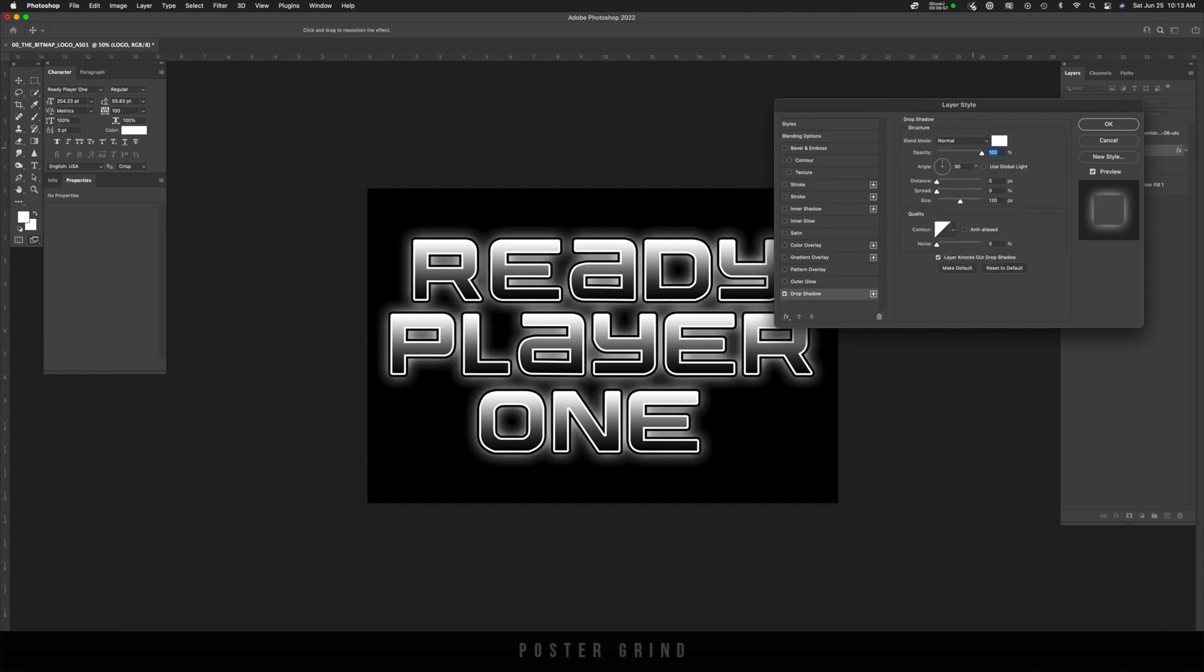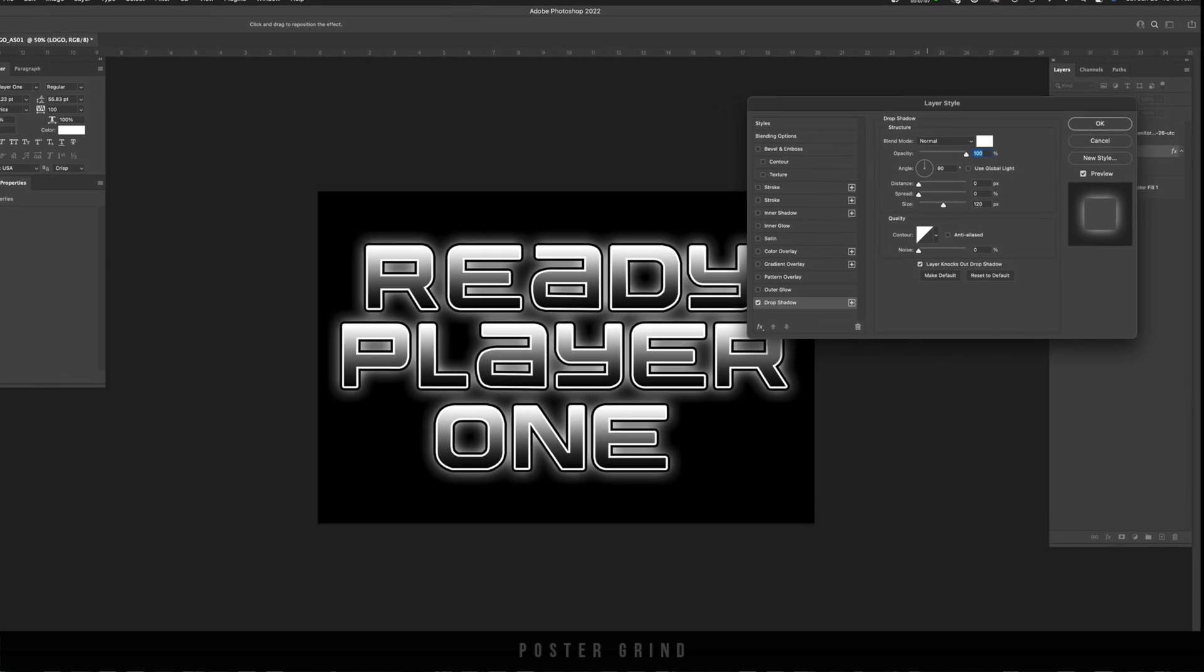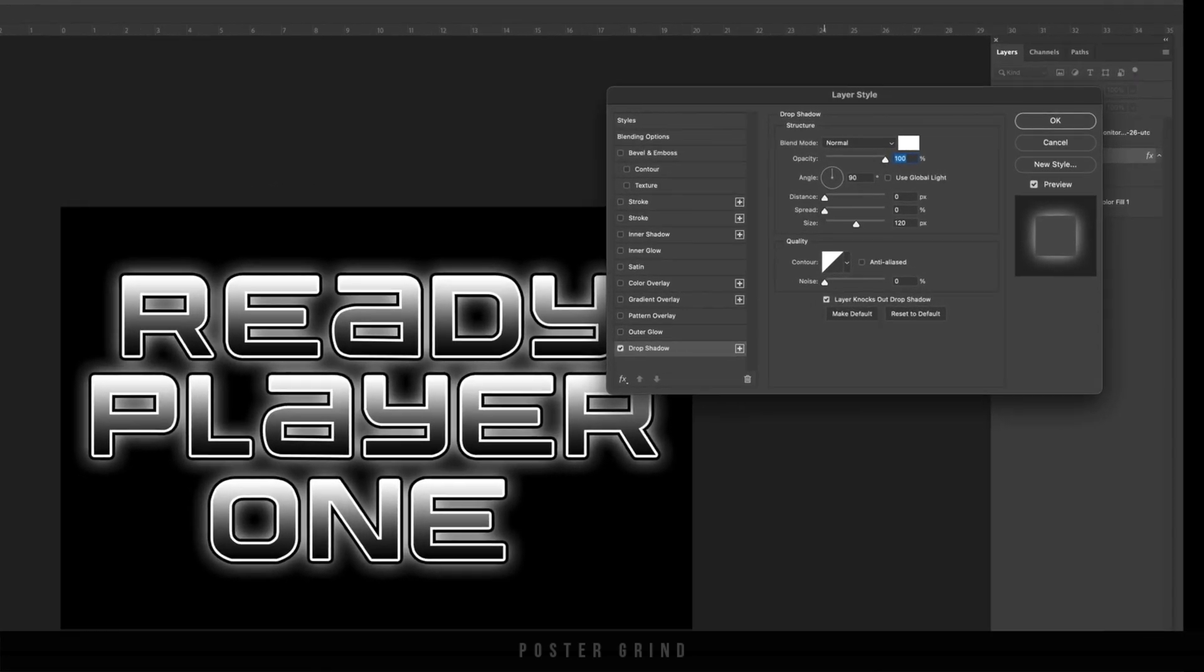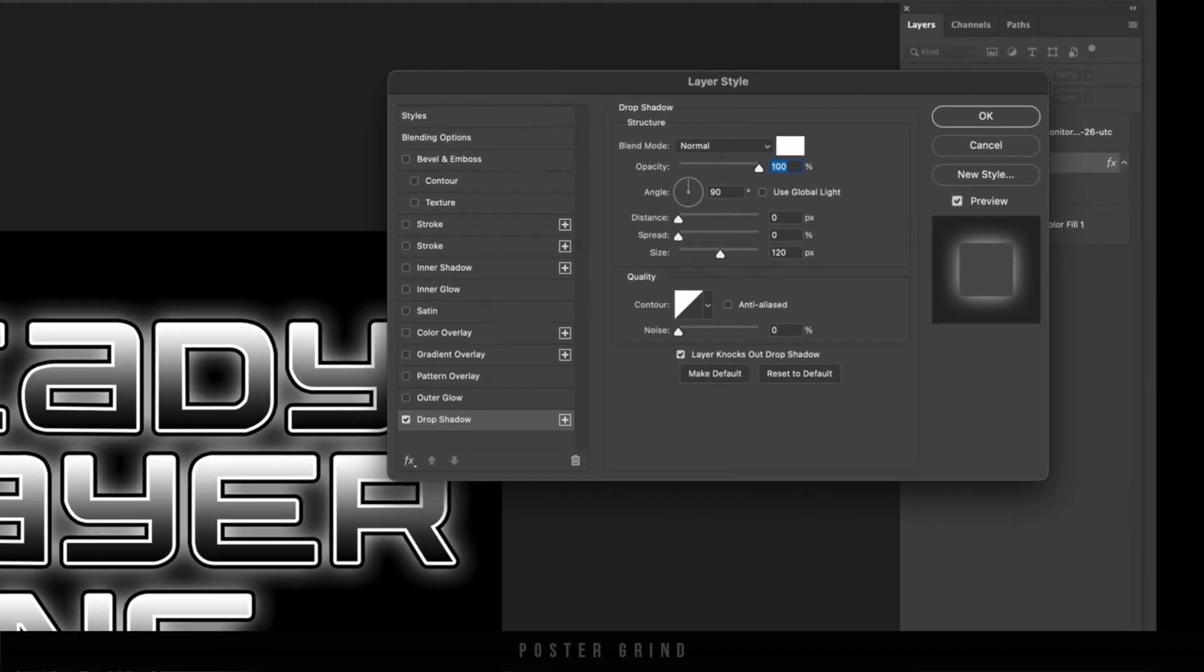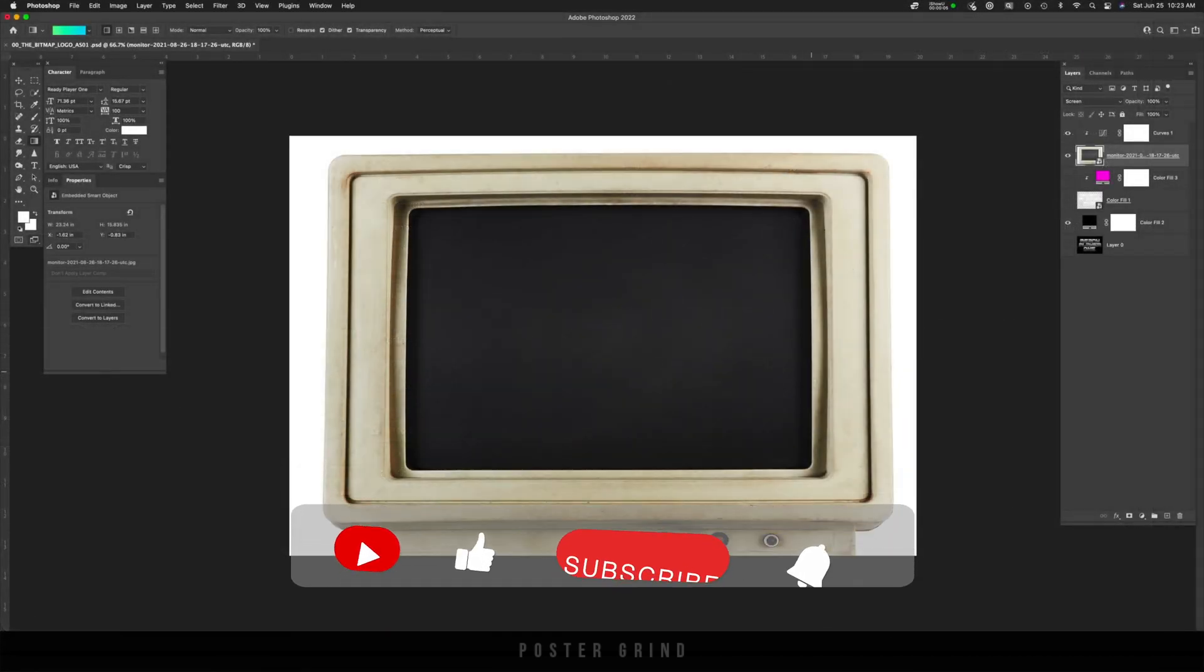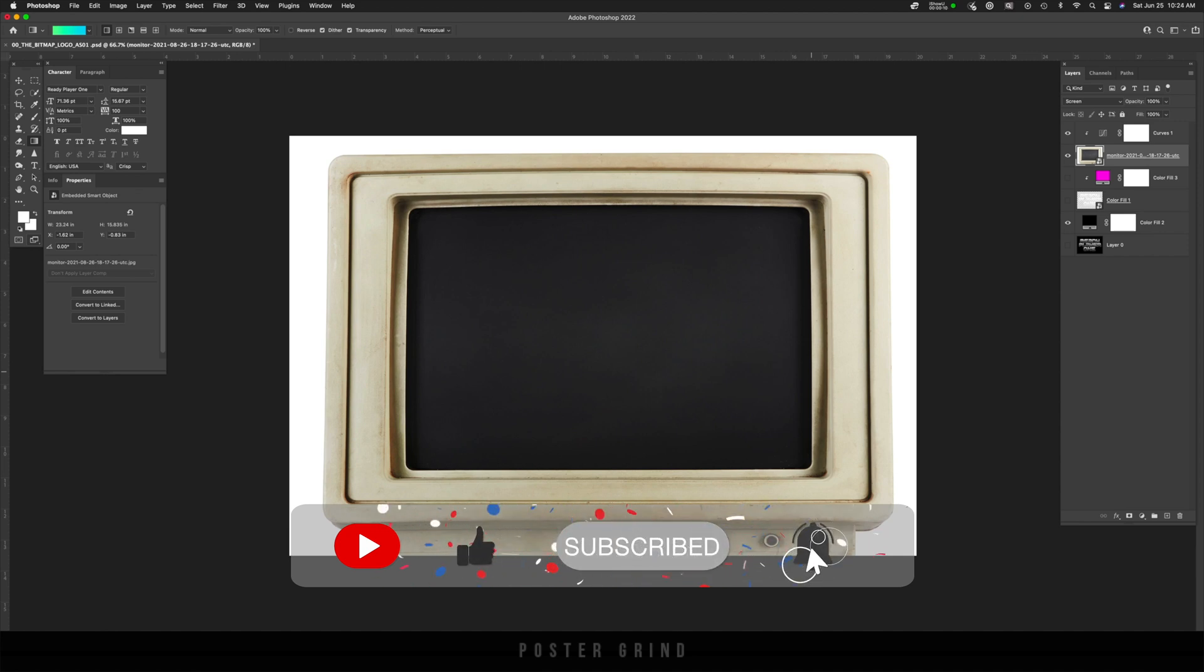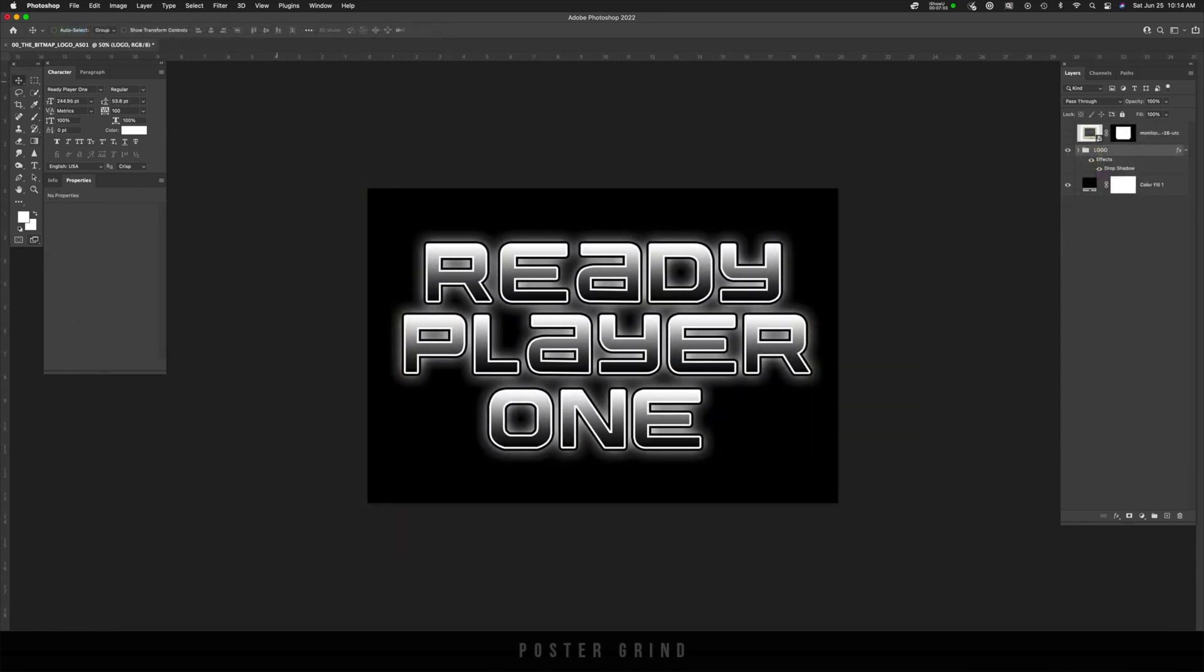And I want to go to drop shadow. And then once you're in drop shadow, you can make sure that blend mode is at normal and that our angle is at 90. Our distance is set to zero. The spread is set to zero and the size is 120. If you guys have enjoyed this or learned anything up until this point, please hit that like button so you can help us grow this channel into something amazing. Thanks so much.